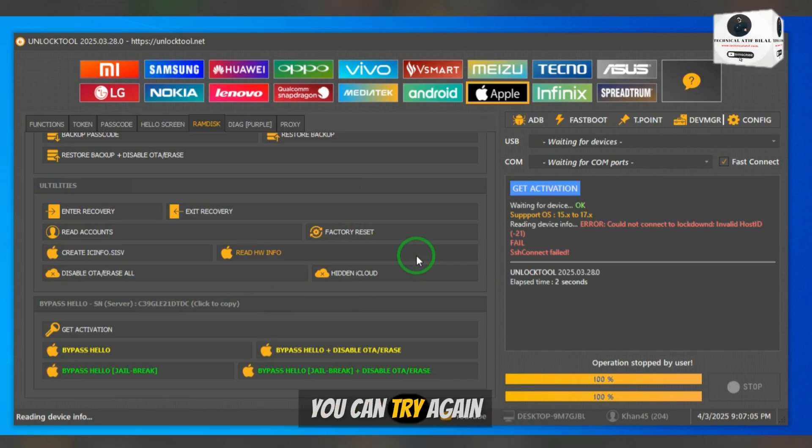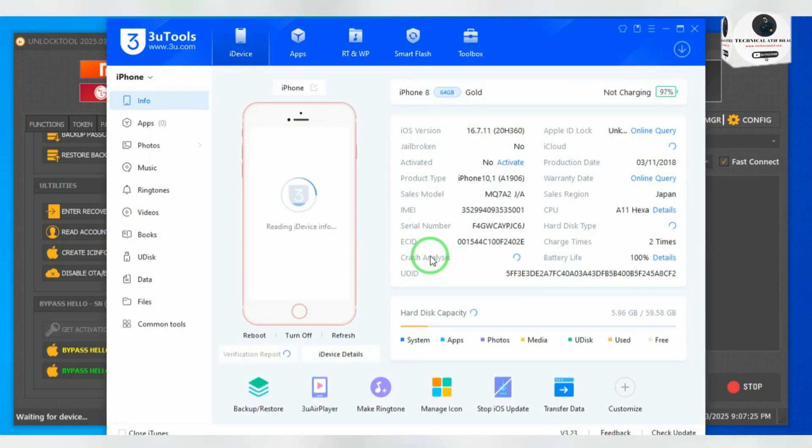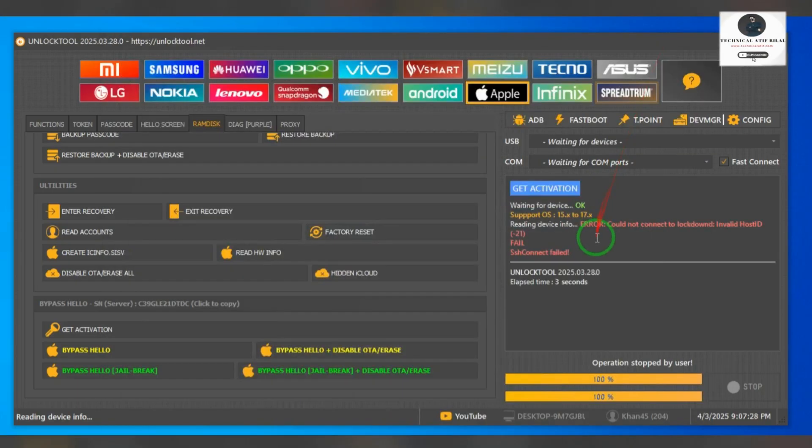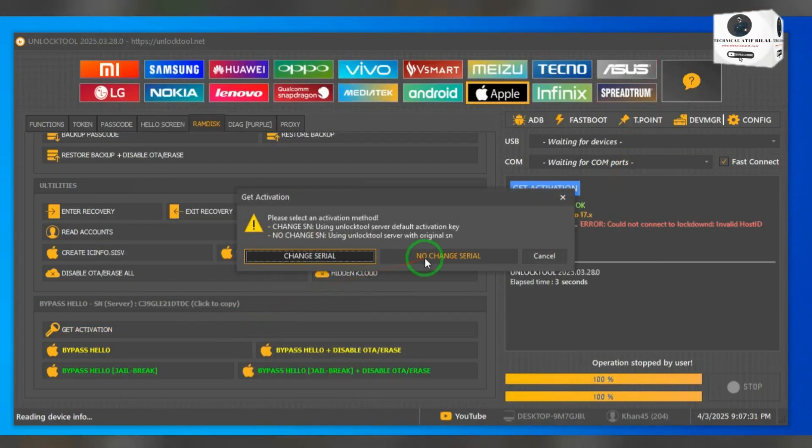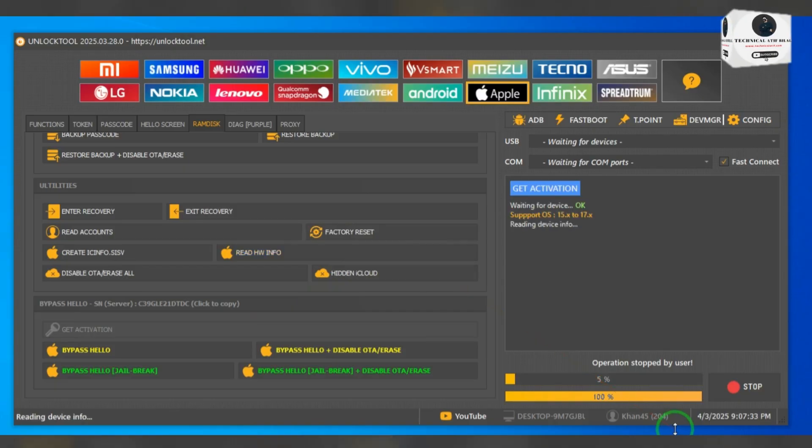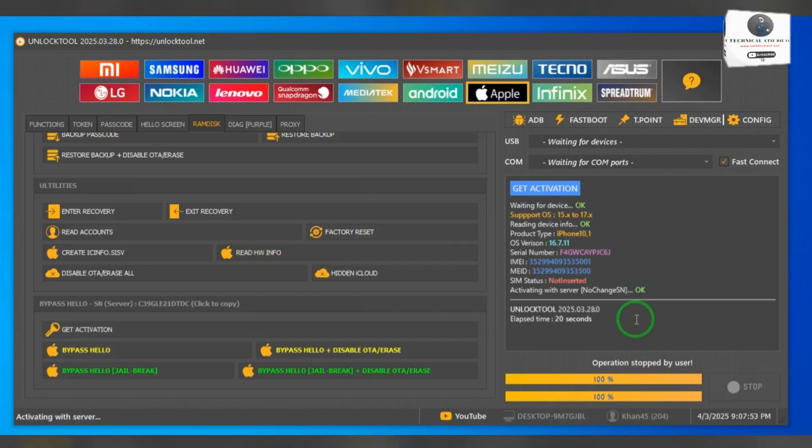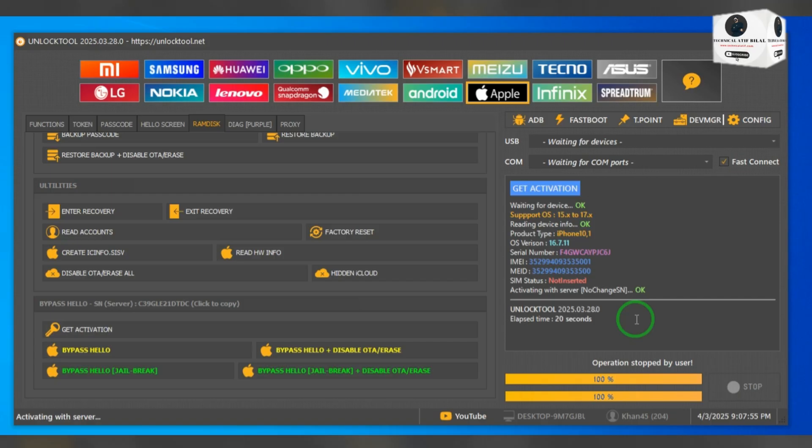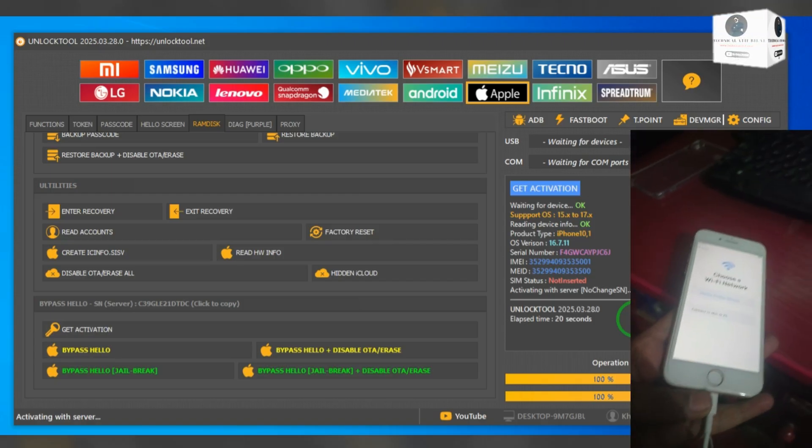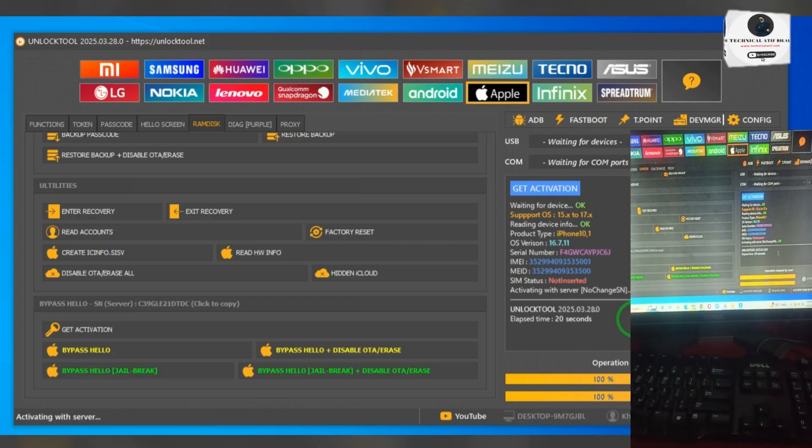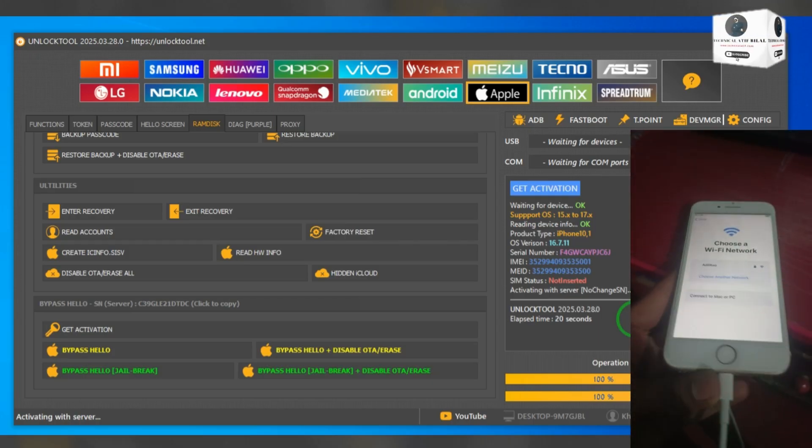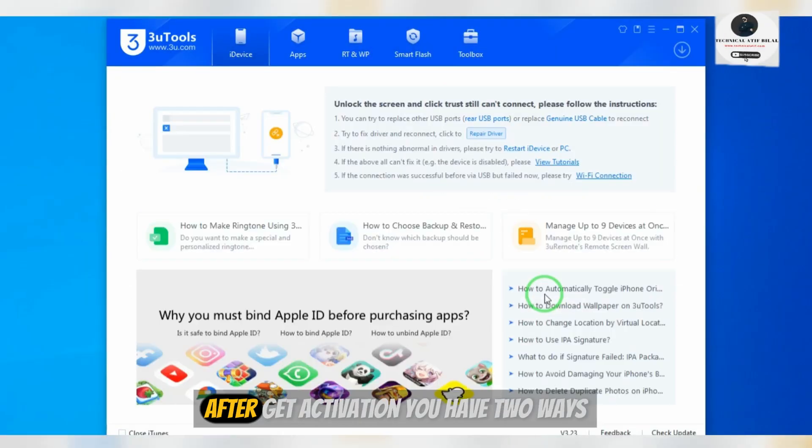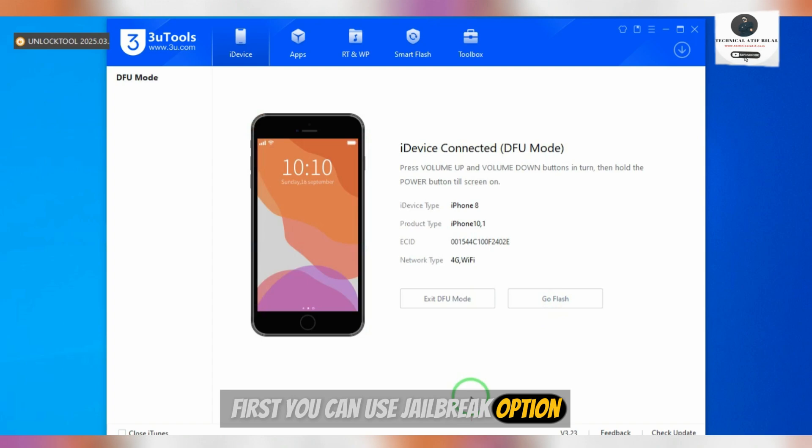After get activation you have two ways: first you can use jailbreak option and you need to jailbreak your iPhone, second you need to do process in DFU ram disk ponfu method.